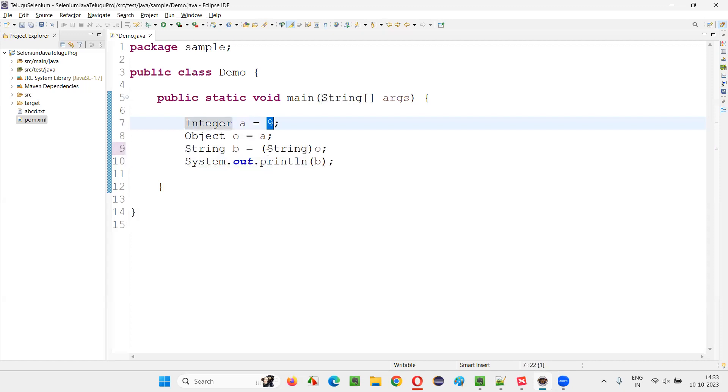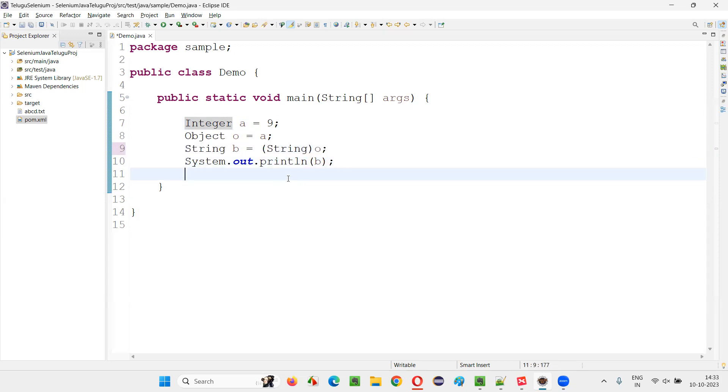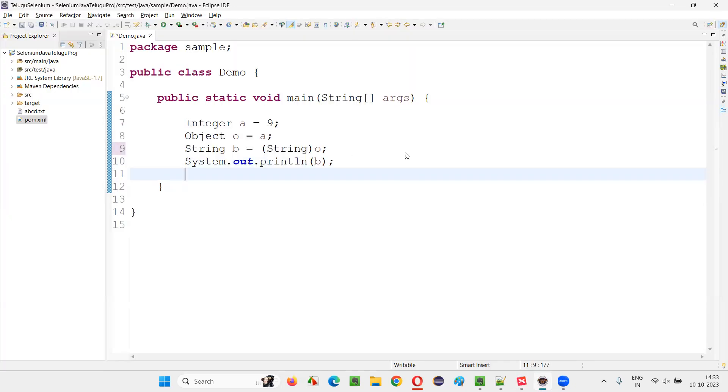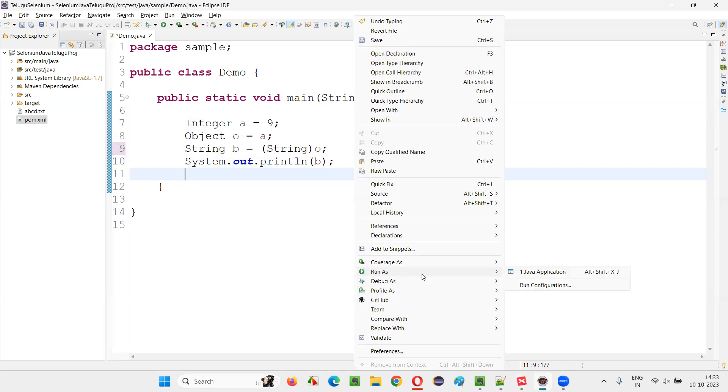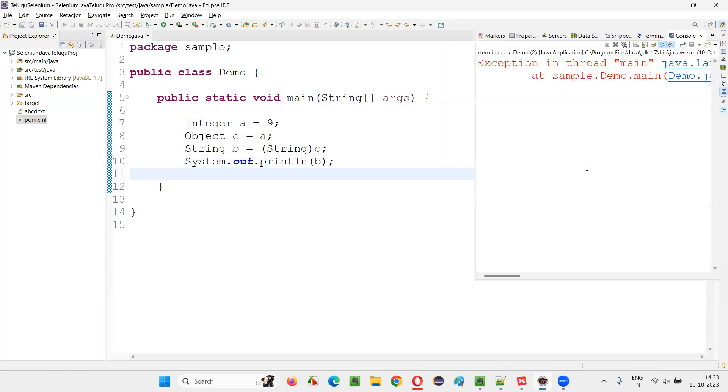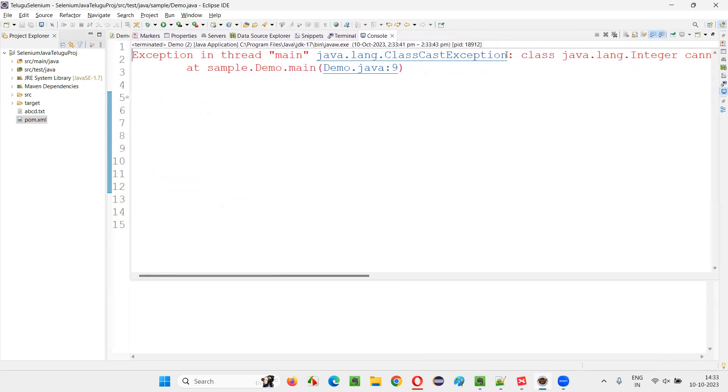Integer type cannot be casted to the String type. You try to do so. Here while casting, you'll get an exception that is nothing but ClassCastException. So we are casting it to the unsupported type instead of the original type, to a type which is not supported.